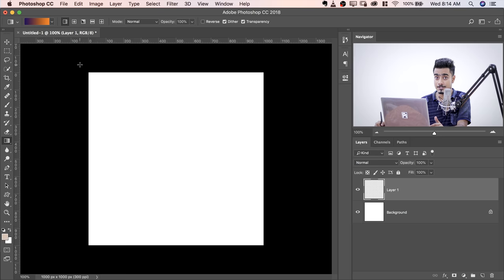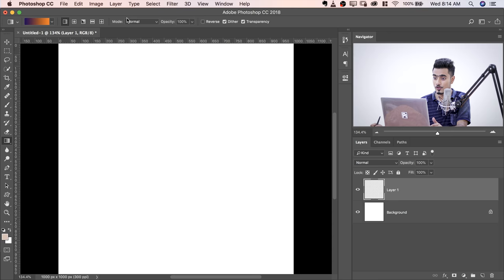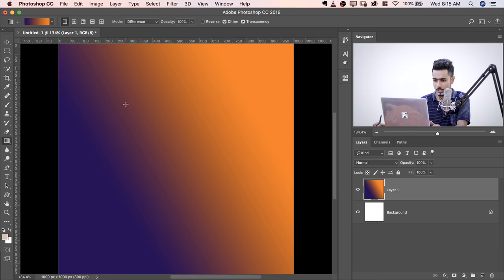Change the Blend Mode of the Gradient Tool from Normal to Difference. Now, let's have a look at it. Let's create the first Gradient. Very simple Gradient but having the same color selected. Create the second Gradient and you'll be blown away. Let's do this. Have a look.